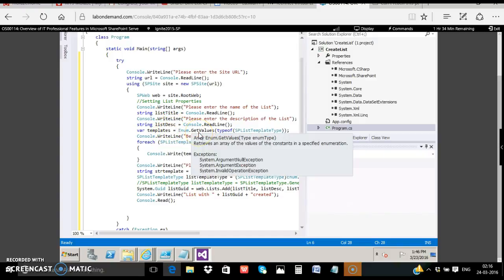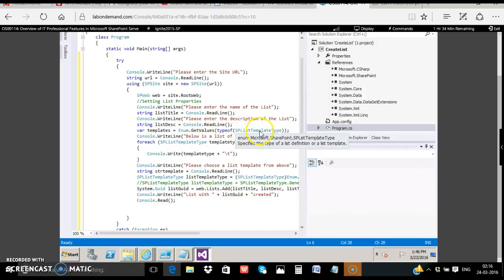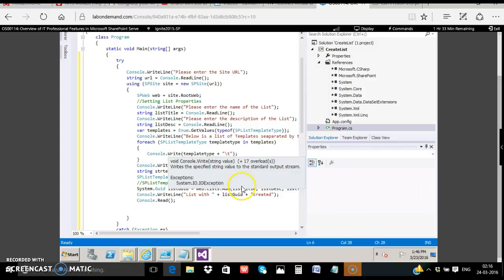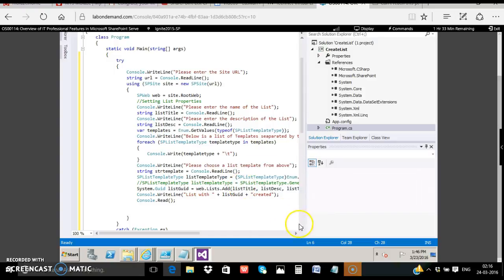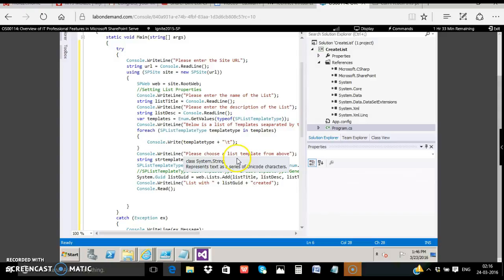Next is to get the list templates. For that we convert the enum data type of SPListTemplates, store that in a variable called templates and we list all the templates. The user can merely choose the template by typing the name of the template.